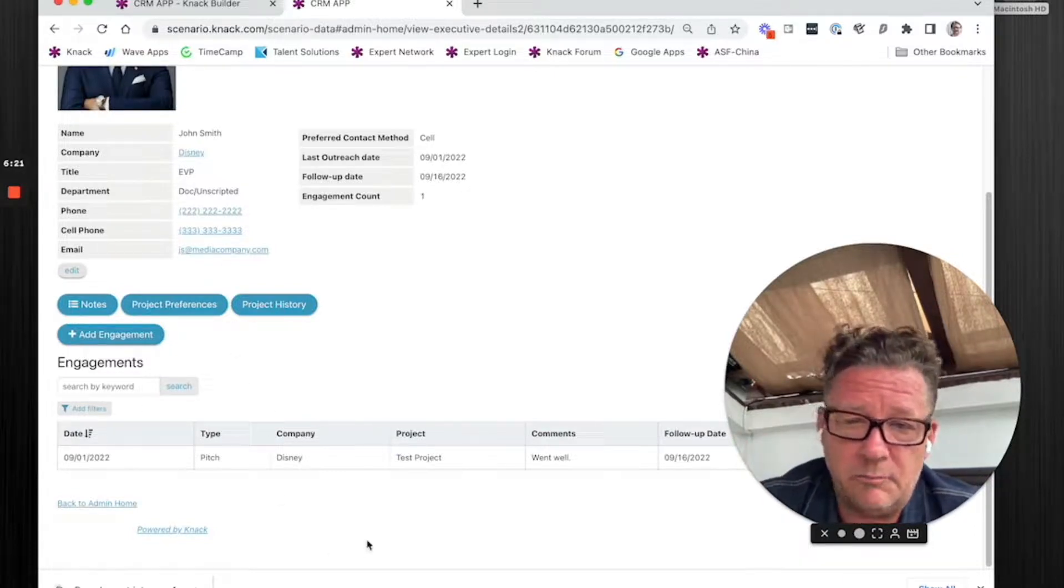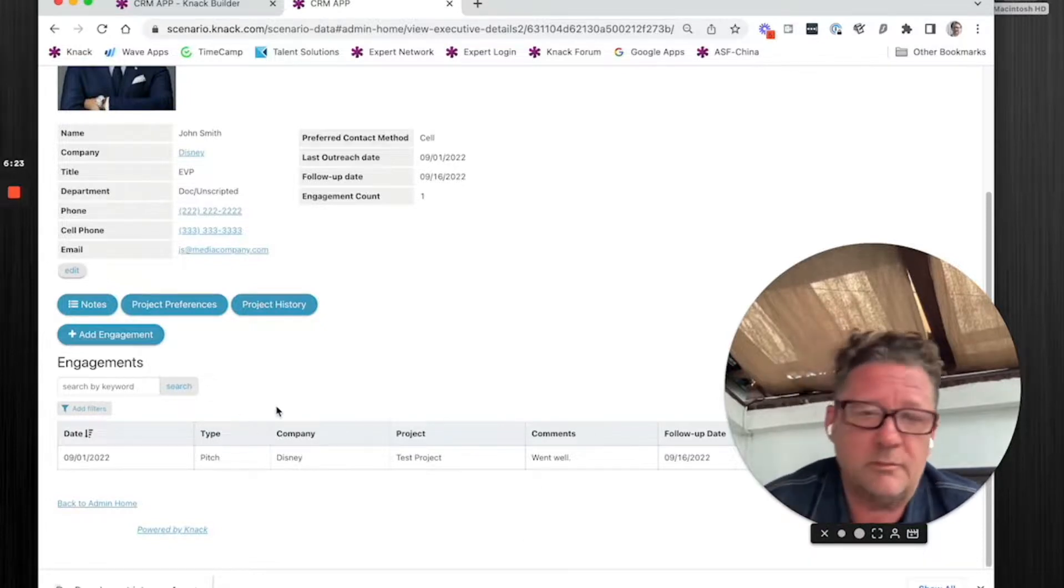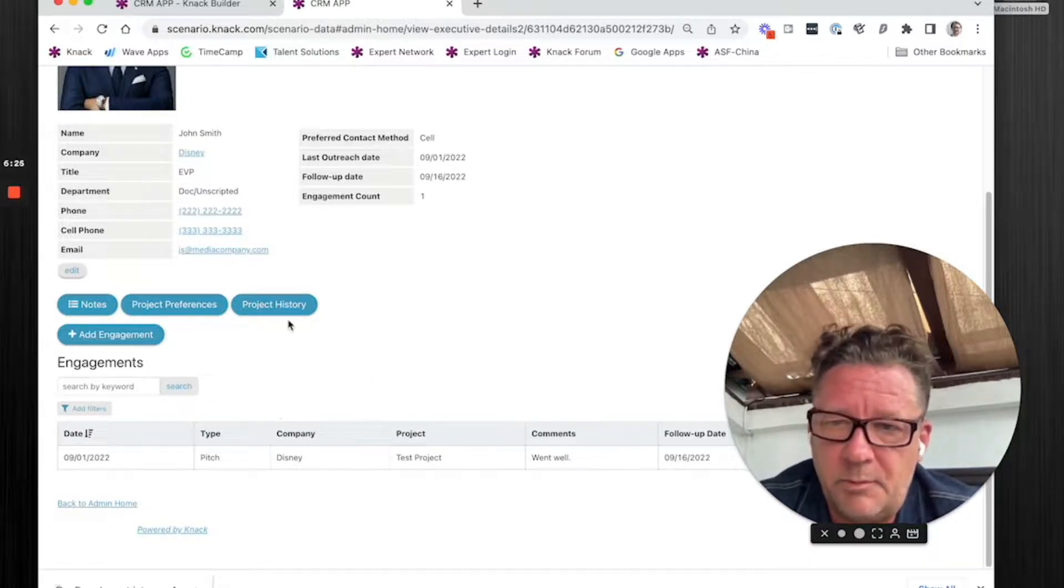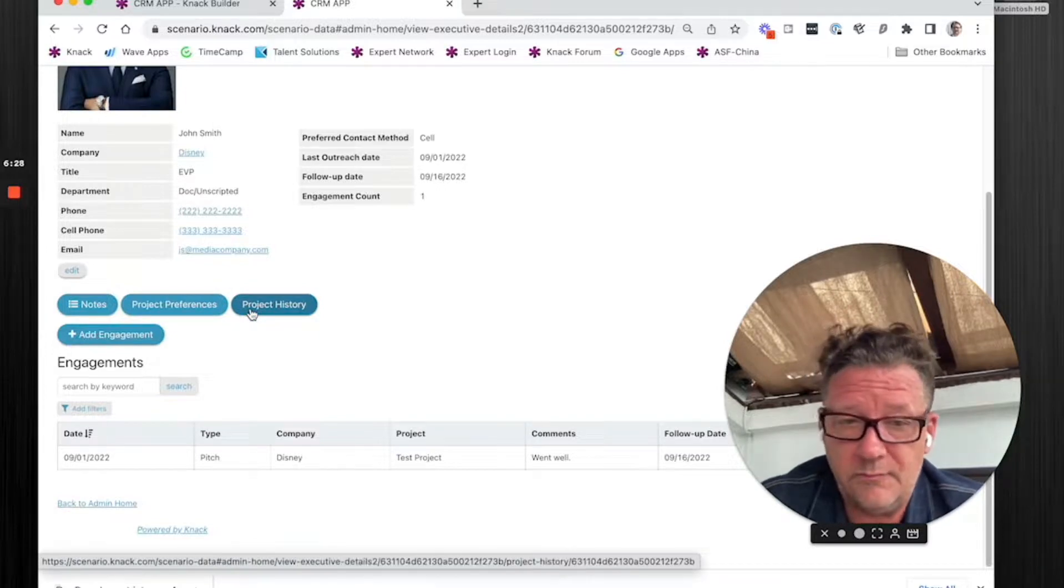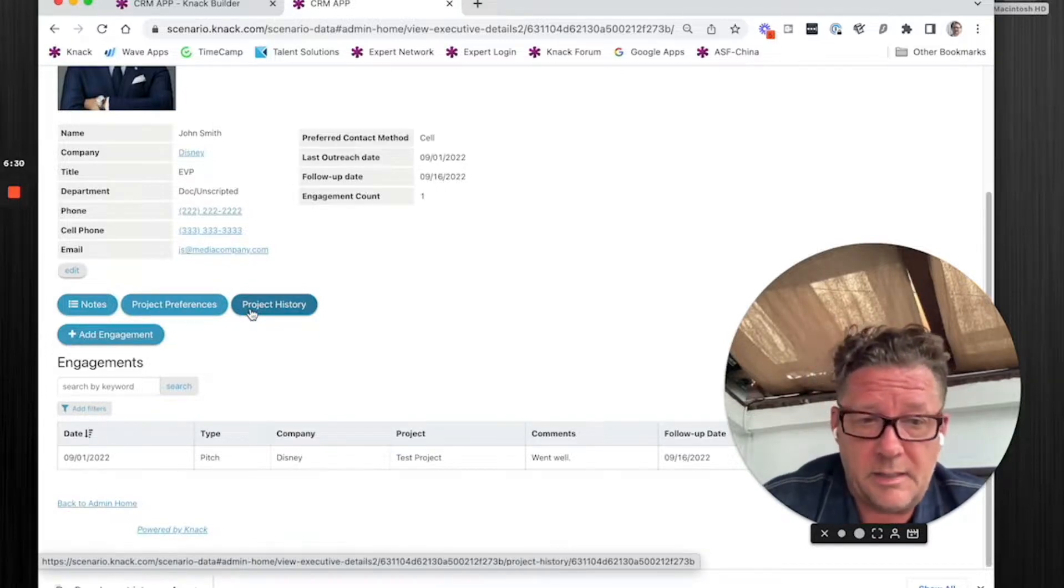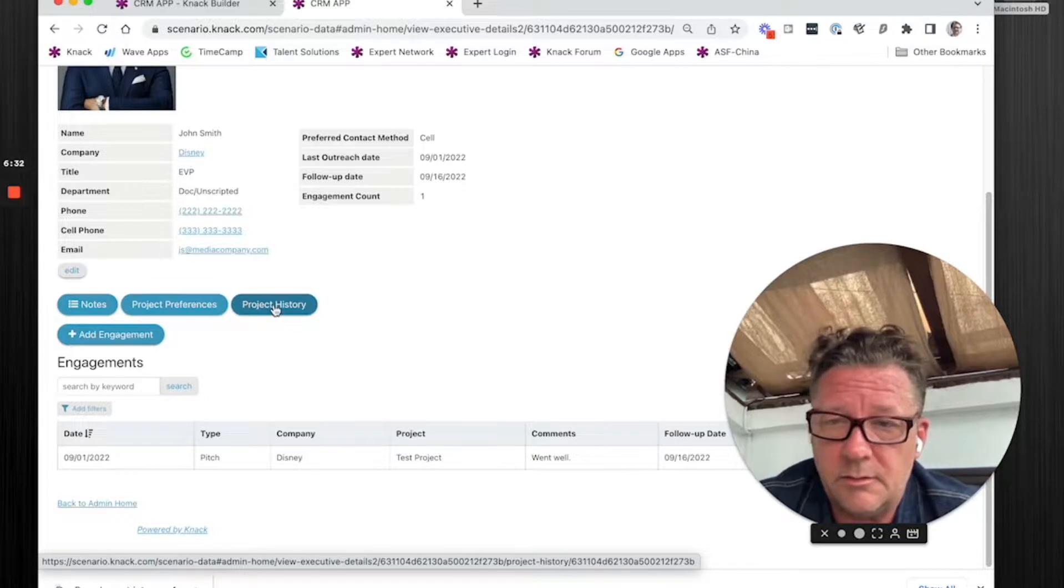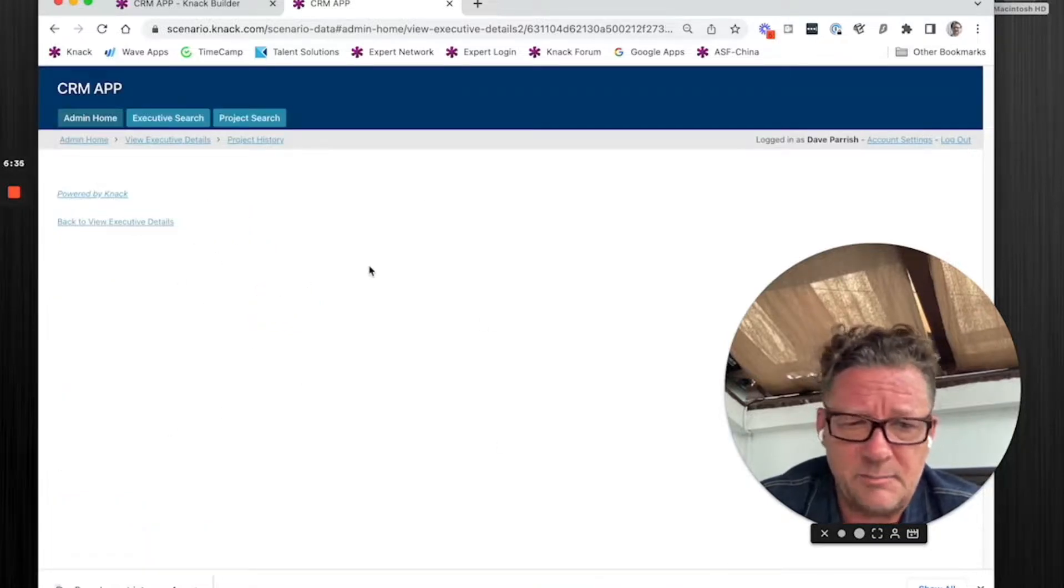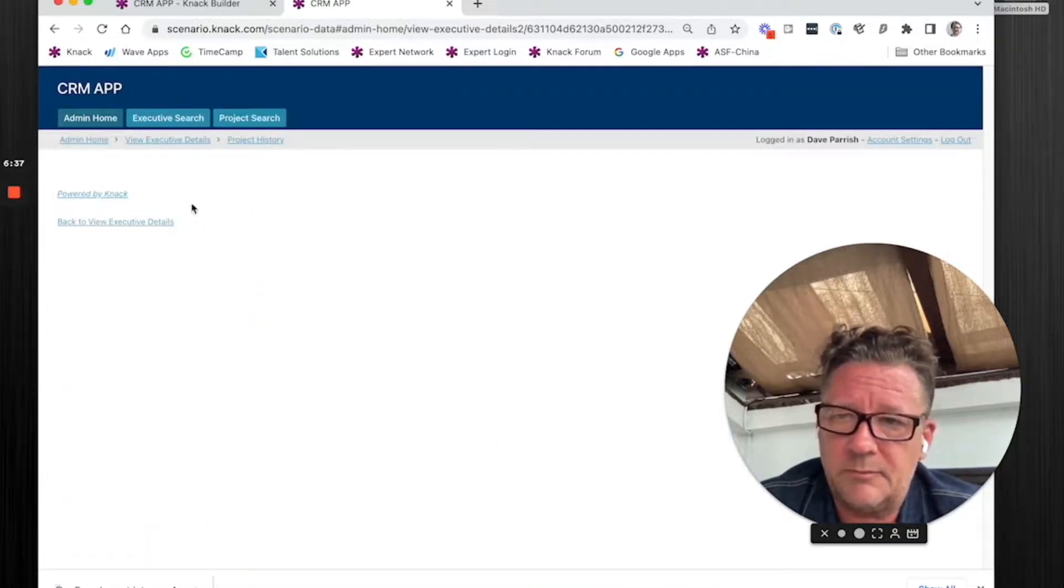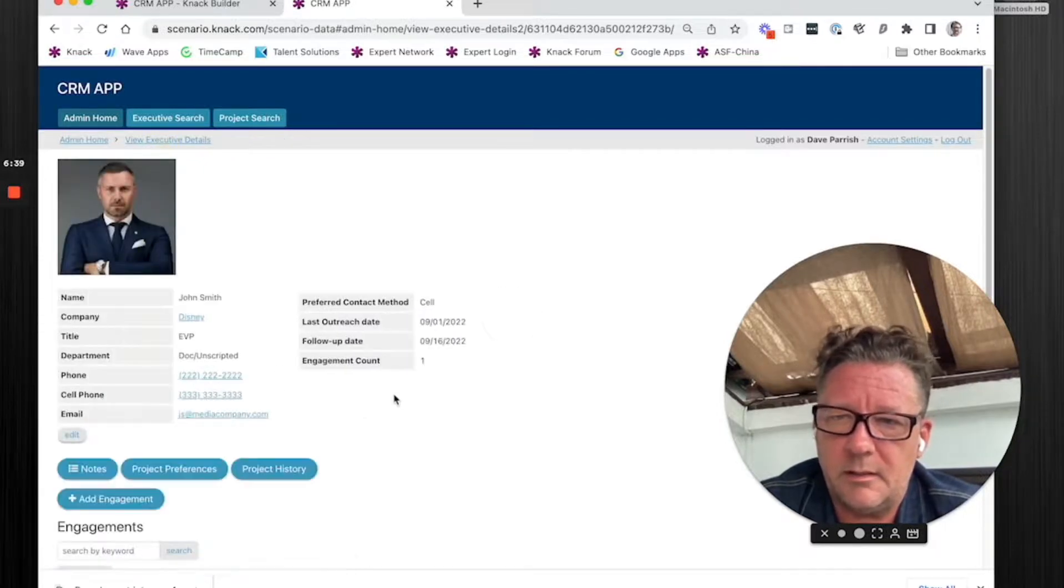It's what was most important to us. But we have other different things, like for example, project history. These would be projects that we've done that this person has some connection to. And so you can click on this. I haven't built this out yet. This may be a modal pop-up depending on how much information, but you get the idea here.